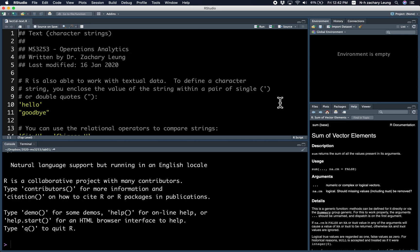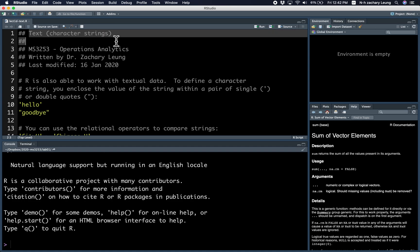Hi everyone! Today I'm here to talk to you about text or character strings.